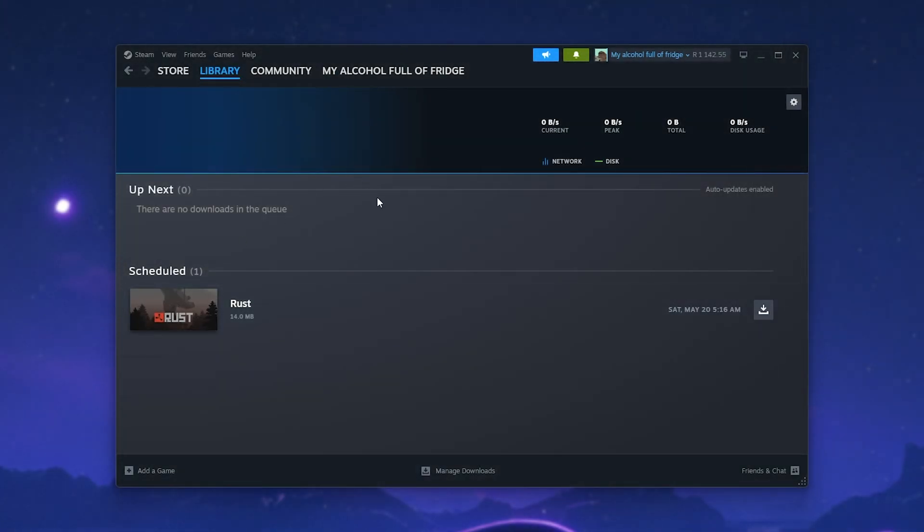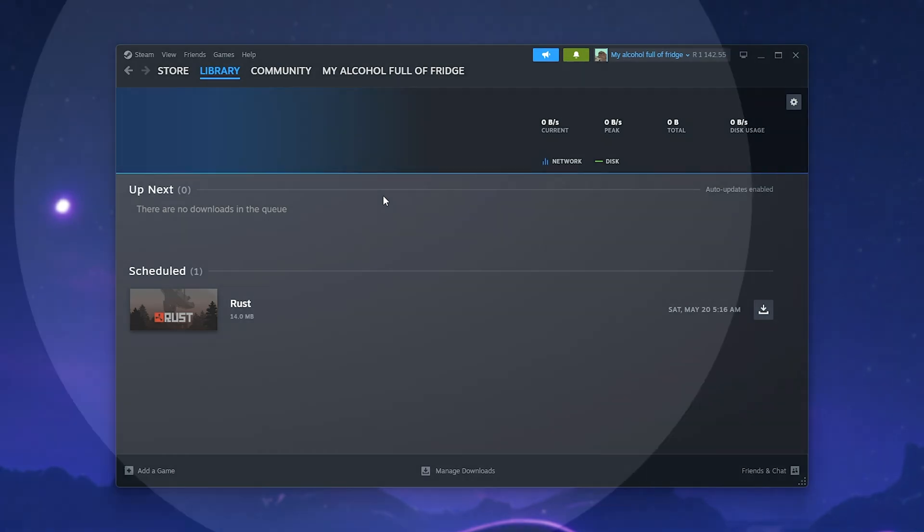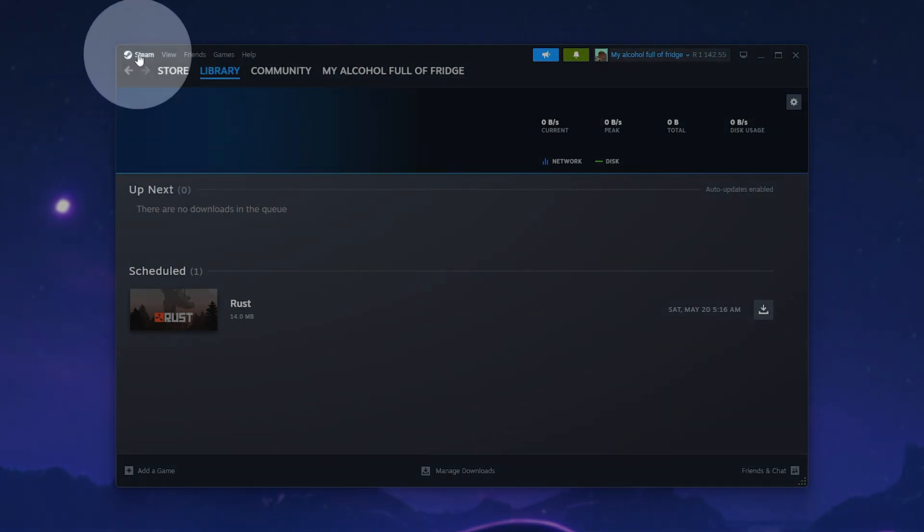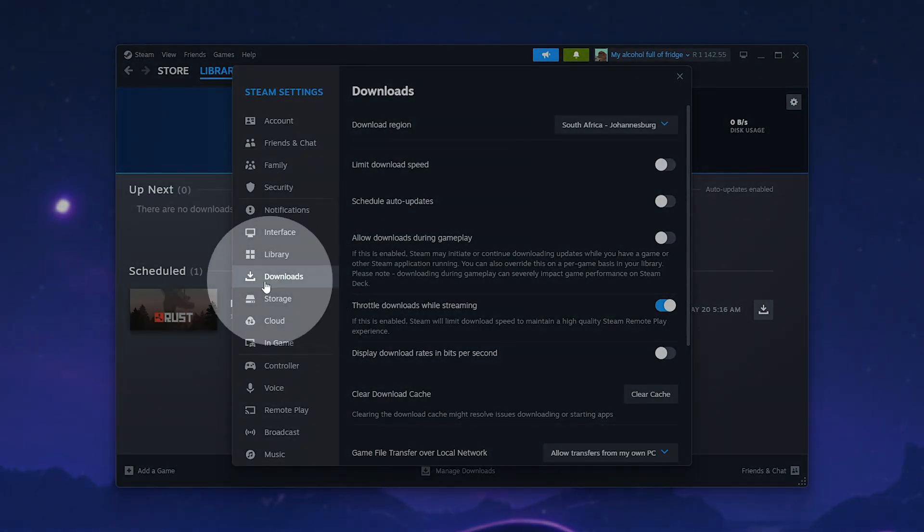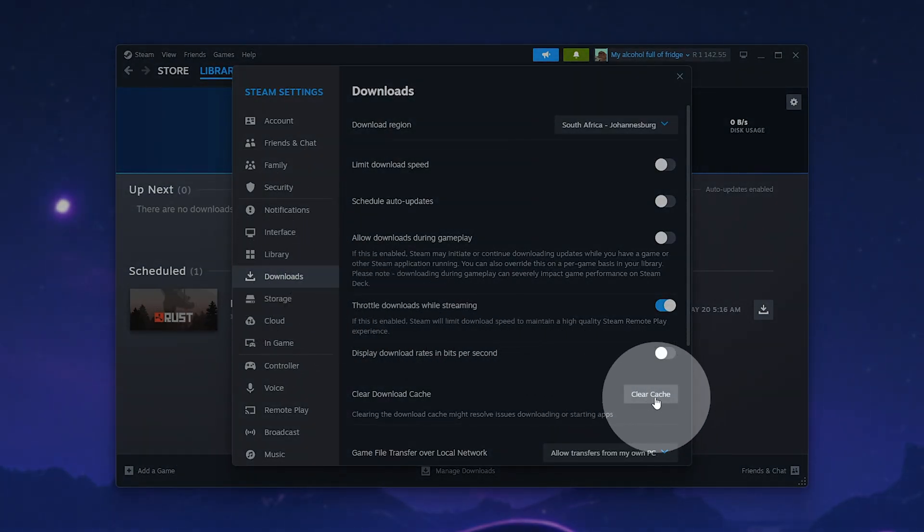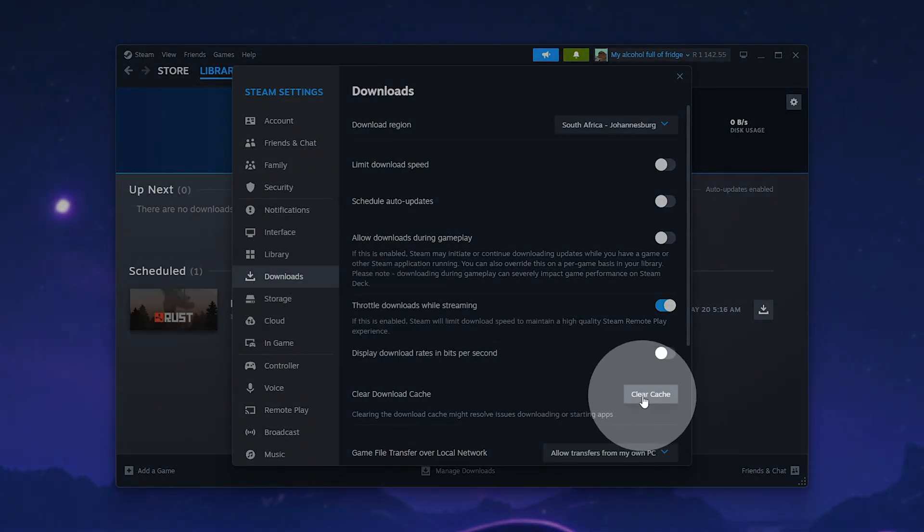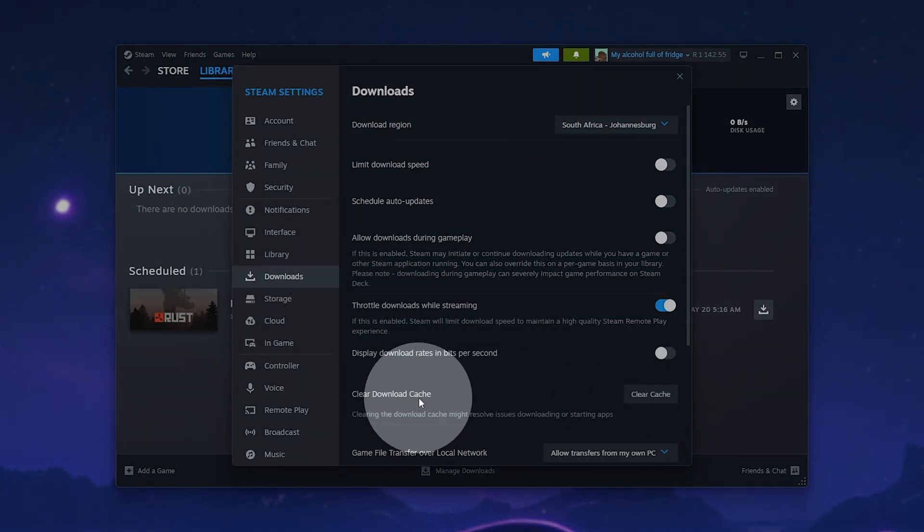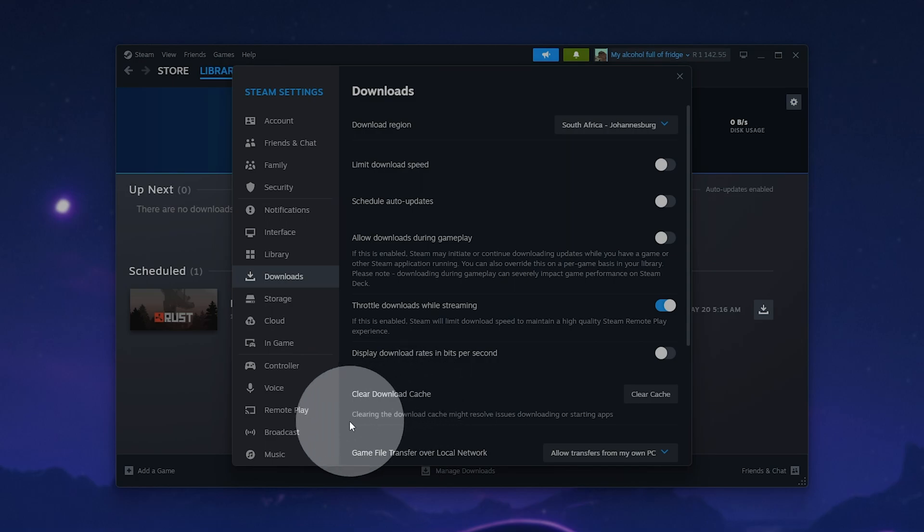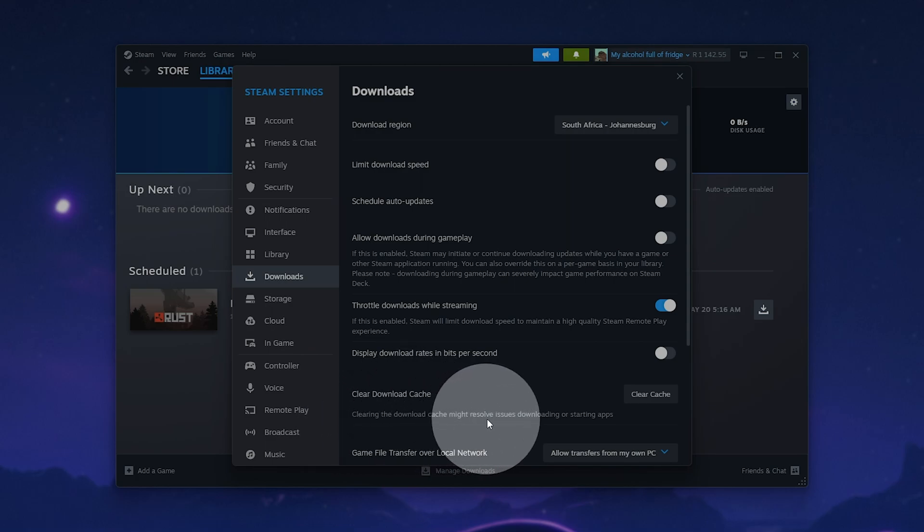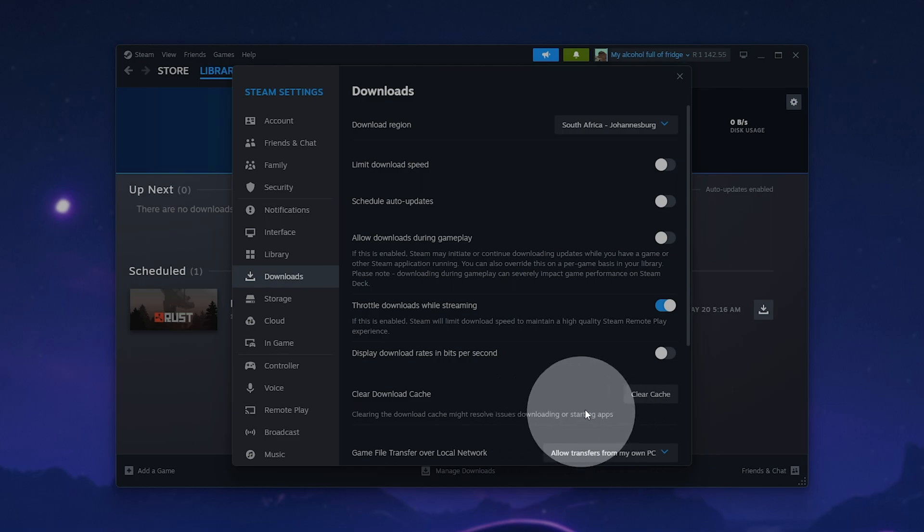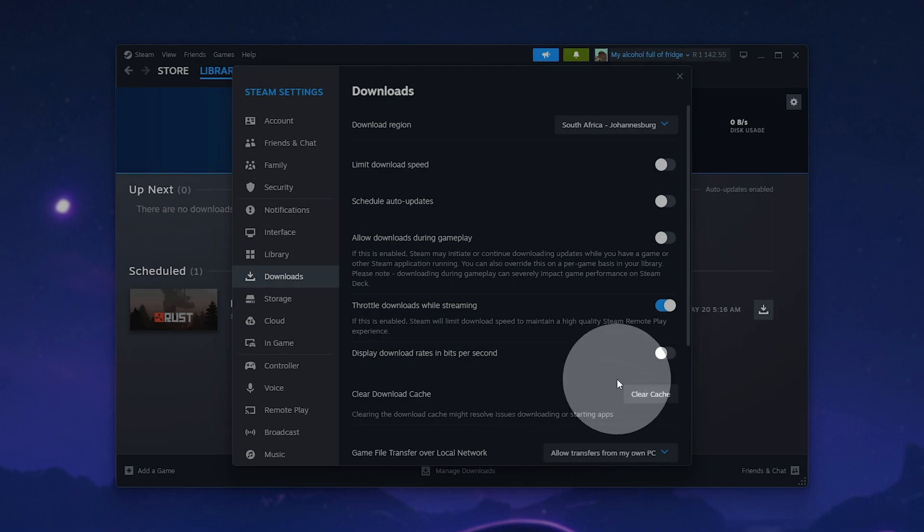Now, assuming that you're still having an issue, it may be something on your PC. Click Steam in the top left, then Settings, and on the Downloads tab, we'll be clicking Clear Cache next to Clear Download Cache. Though, note that clearing the Download Cache may resolve issues downloading or starting apps, but by doing this, you'll lose progress in downloads that are currently going.